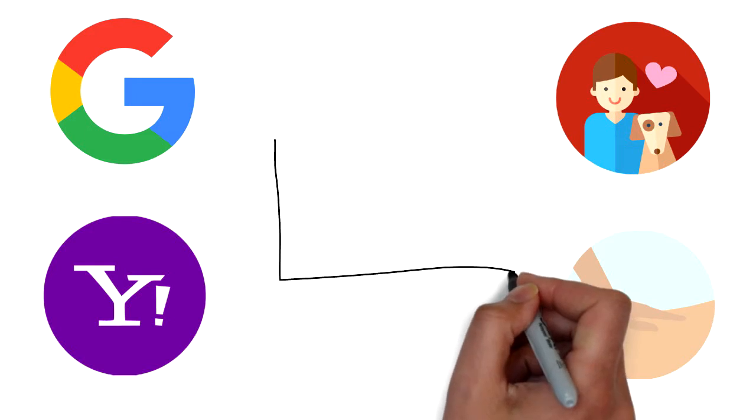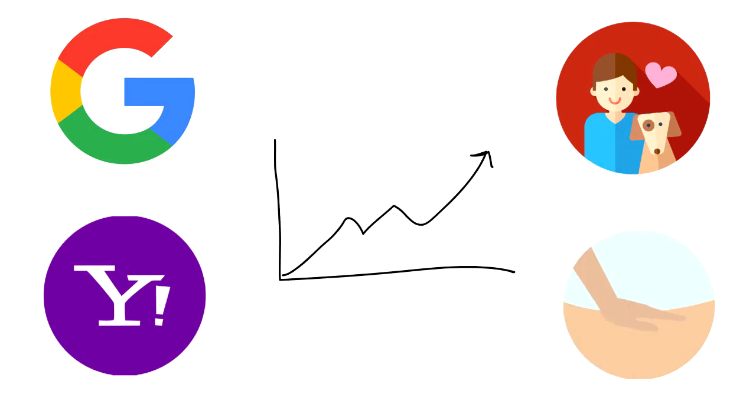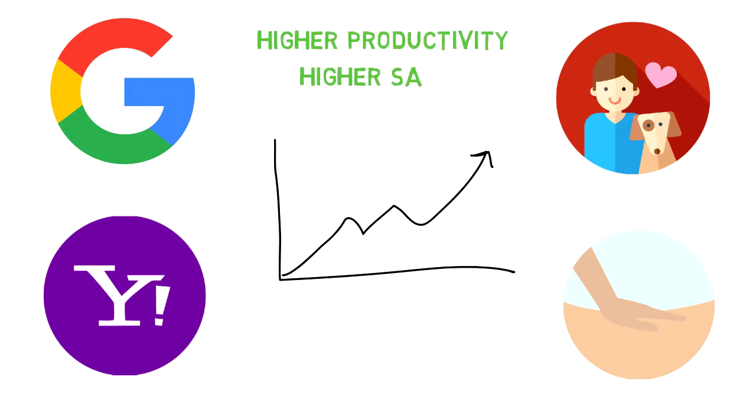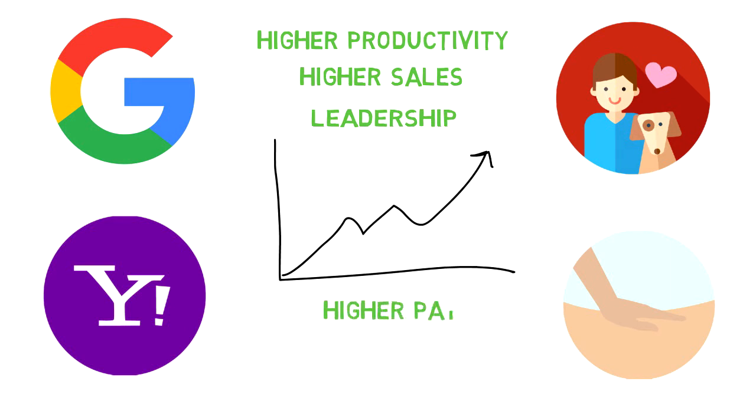Data abounds showing that happy workers have higher levels of productivity, produce higher sales, perform better in leadership positions, and receive higher performance ratings as well as higher pay. They also enjoy more job security and are less likely to take sick days, quit, or become burned out. Happy CEOs are more likely to lead teams of employees who are both happy and healthy.